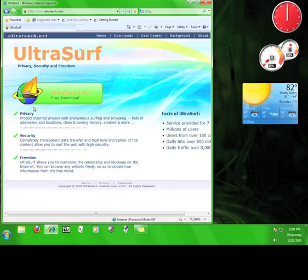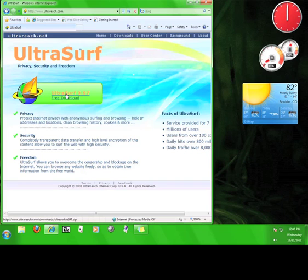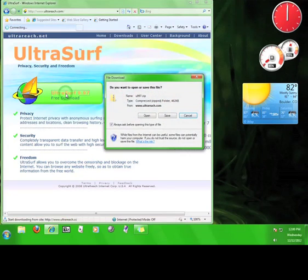What you want to do now is click the green button that says Ultrasurf 9.97 free download. This is the most up-to-date version of the software at the moment. Now save the file.